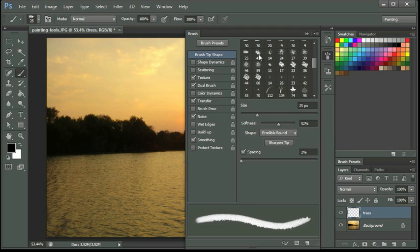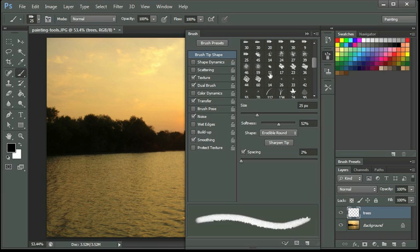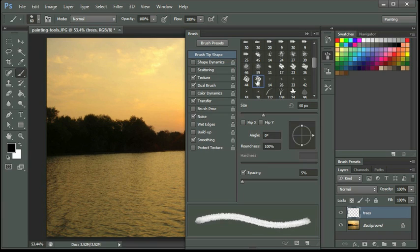So I'm going to click on my Brush Tip Shape, and I think what I might choose first is this 60, and it's a chalk style.